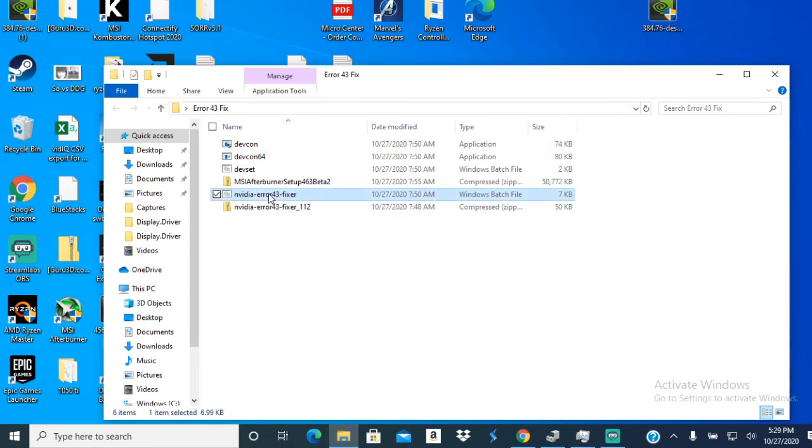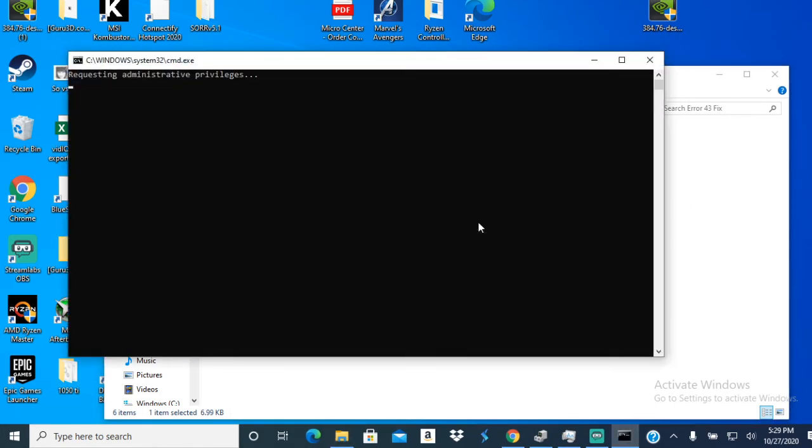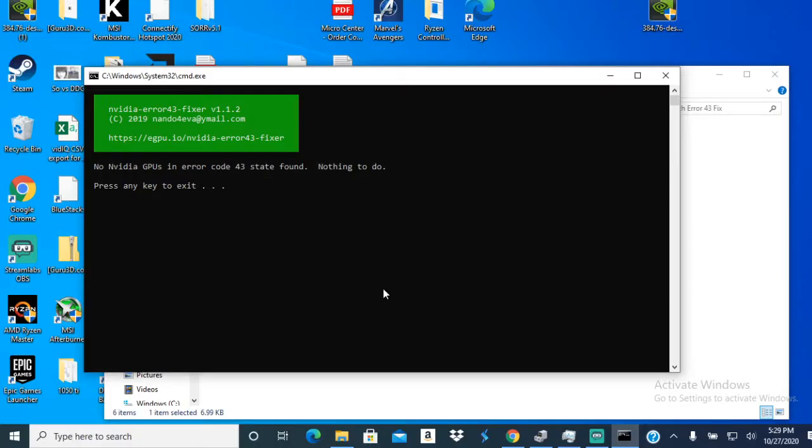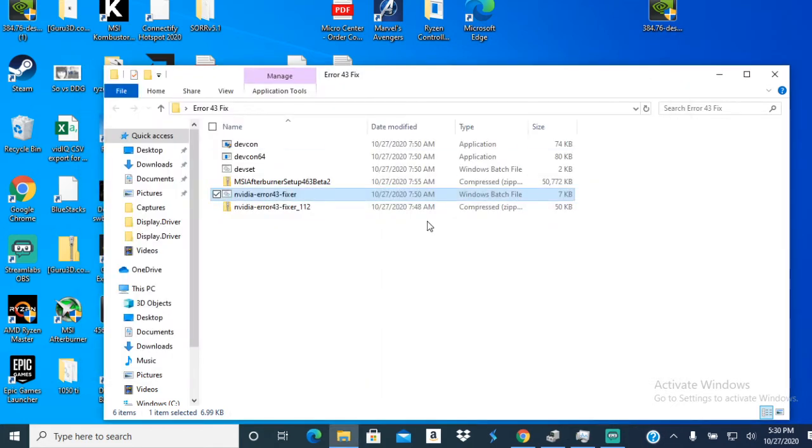It's Nvidia Error 43 fixer. You're gonna run this. In my case, it said no Nvidia GPU Error 43 state file, nothing to do. I don't know if it's because I already ran the program, that's why it's saying it.